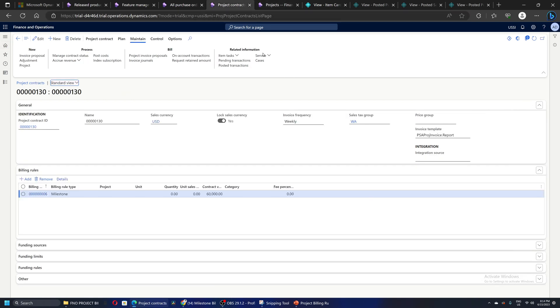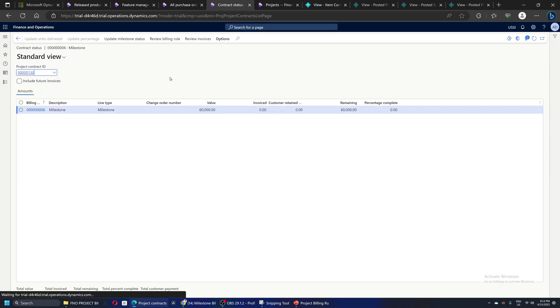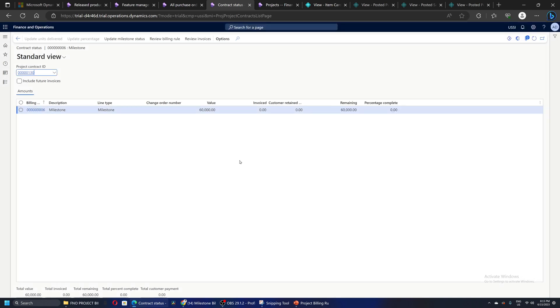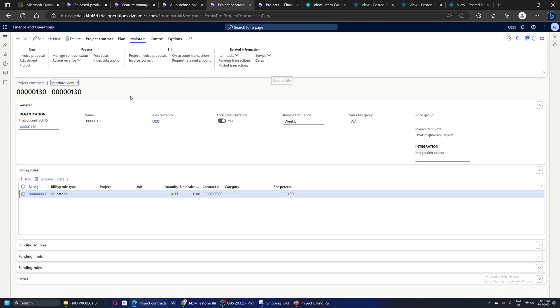The project controller or the project manager has to come to the project contract and click on manage contract status and update milestone status. Let's say the first milestone is complete. I will mark this as completed, click on OK, and save this form. That's it.